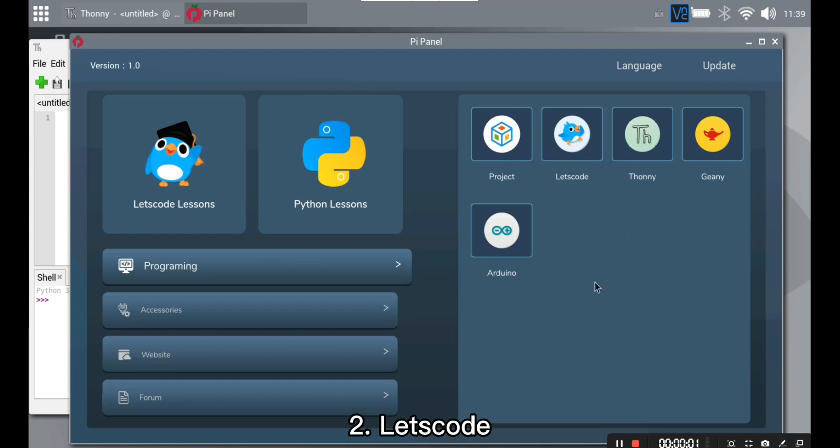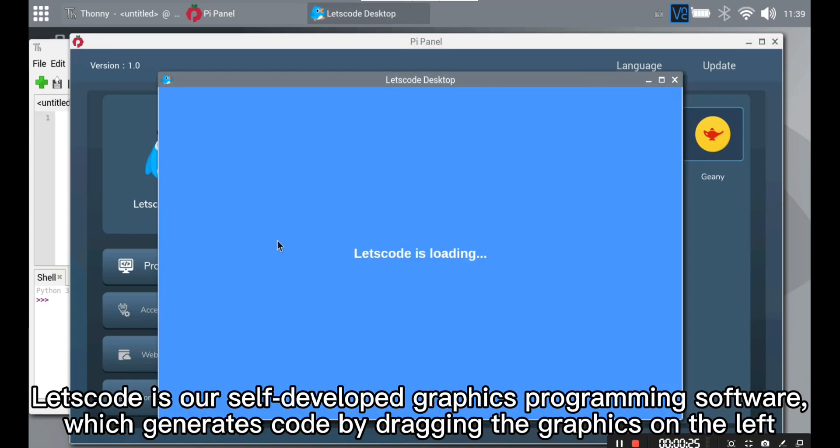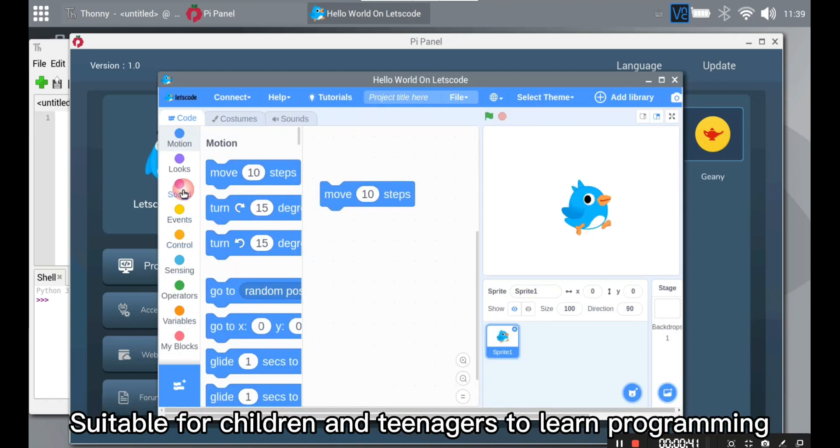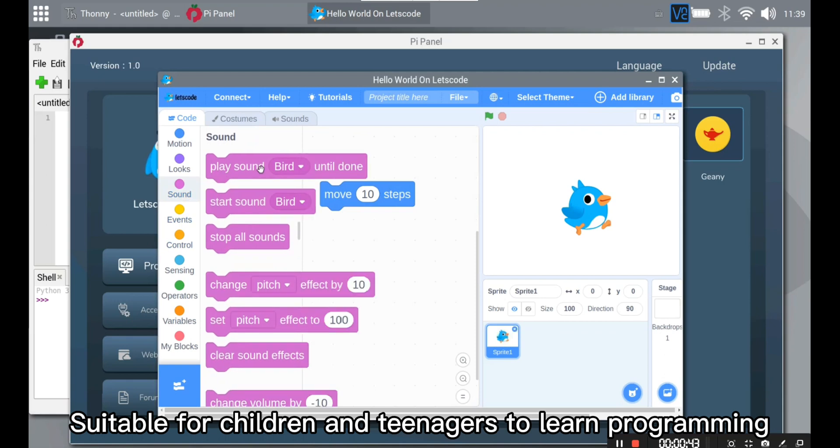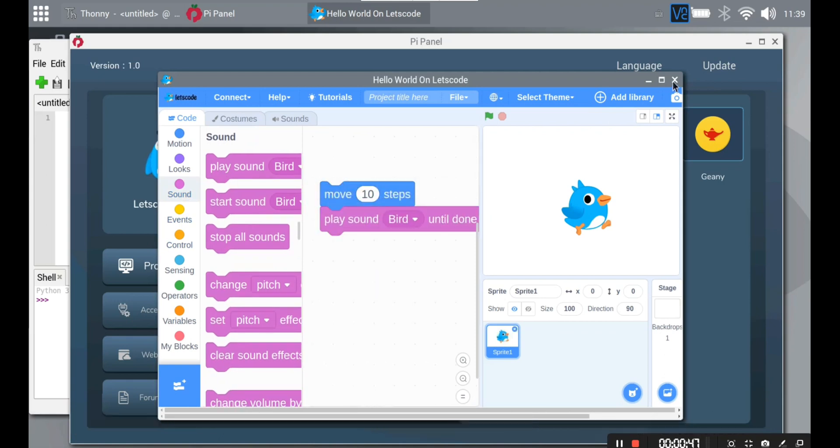Let's Code is our self-developed graphic programming software which generates code by dragging the graphics on the left. Suitable for children and teenagers to learn programming.